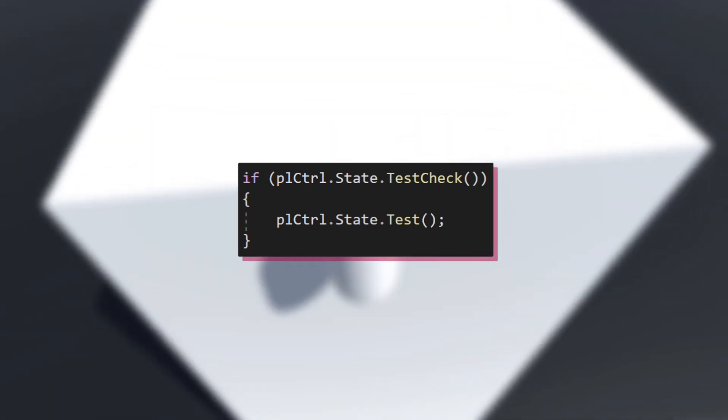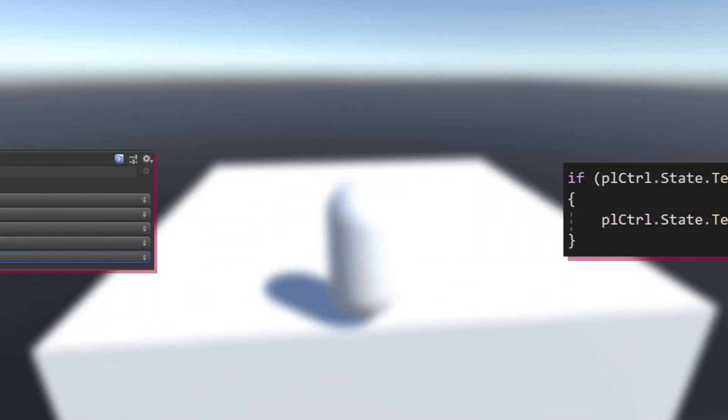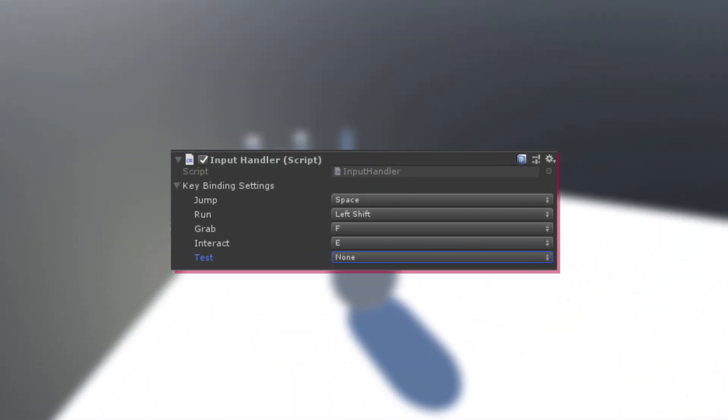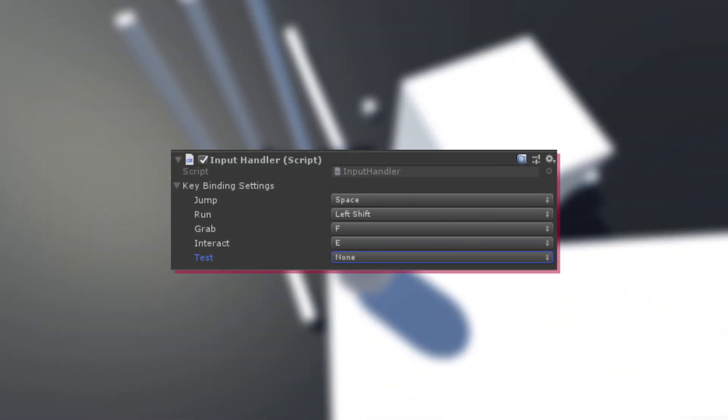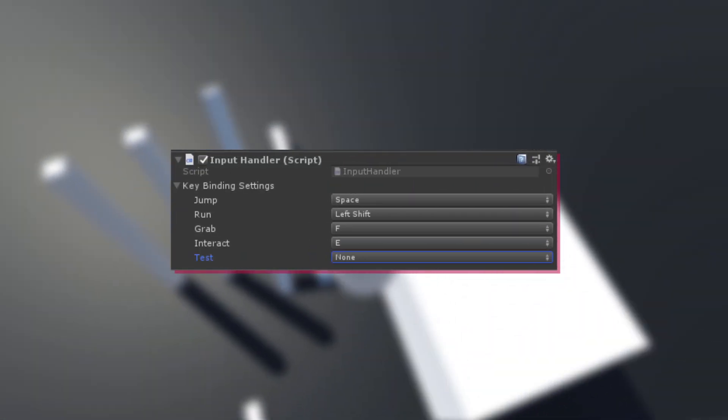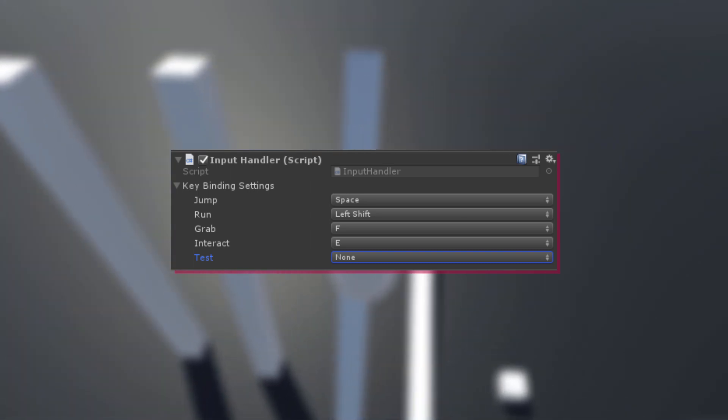To actually assign a key to an action, go into the player inspector and select a key of your choice.